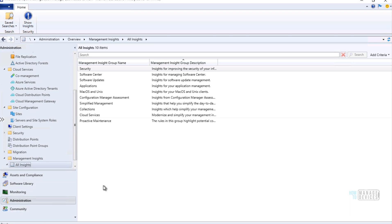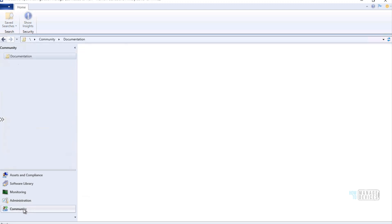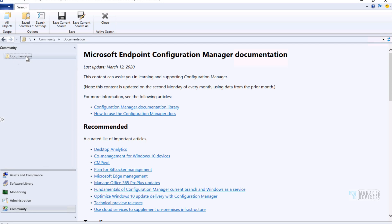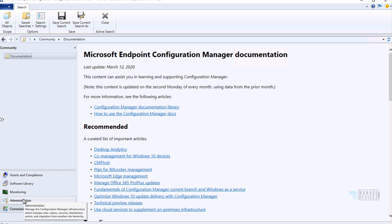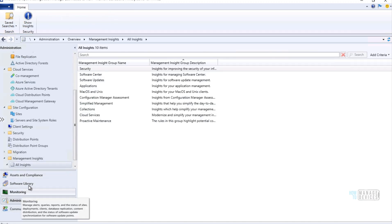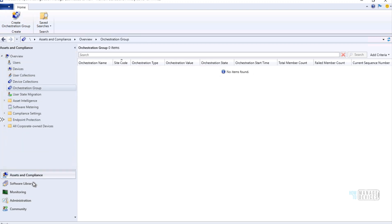This video is meant to give you an overview of new features. In the Community workspace I can see the documentation there, but there are no significant new options to highlight.